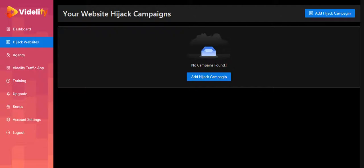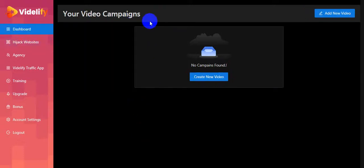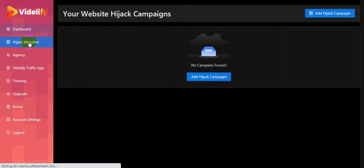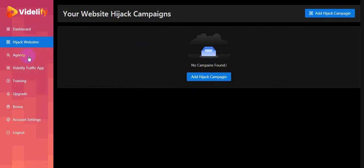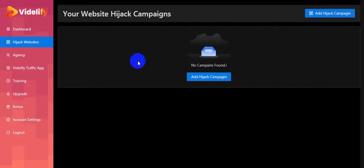I think you now fully understand - this software is very easy to use. You can easily create a video campaign and a website hijacking campaign. This is the Vidilify traffic app. I already showed you the training - step by step there are bonuses, account settings, and logout. I hope you understand how to work this software exactly.